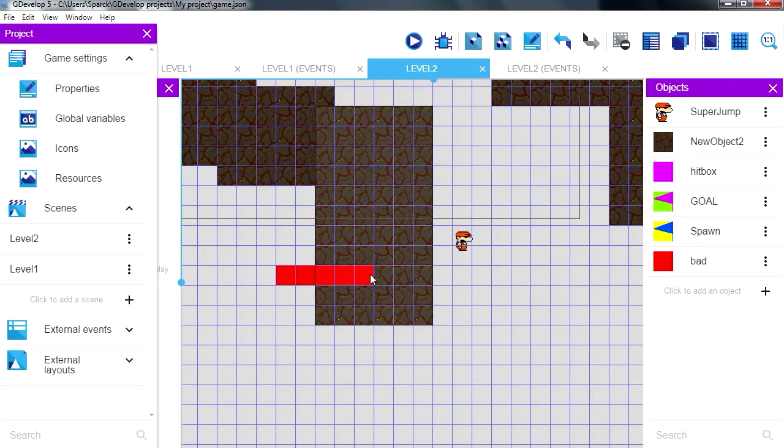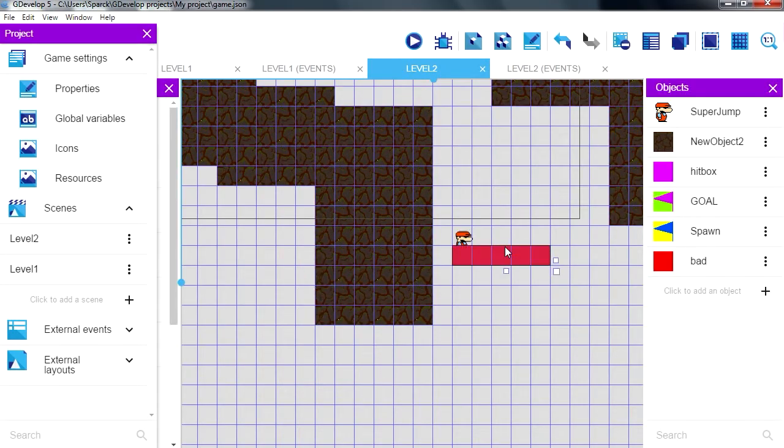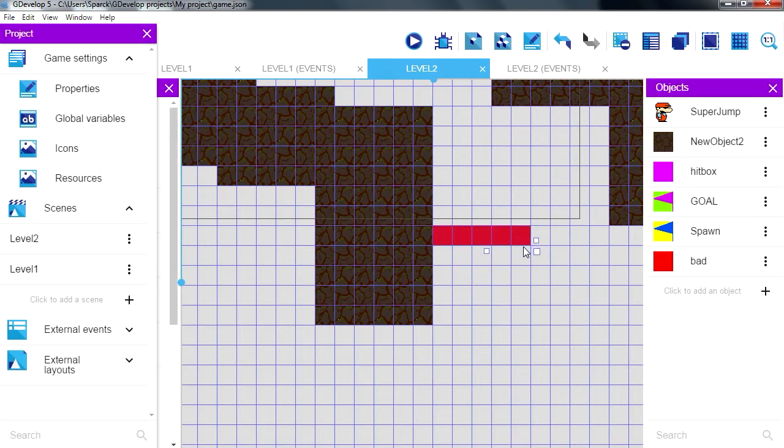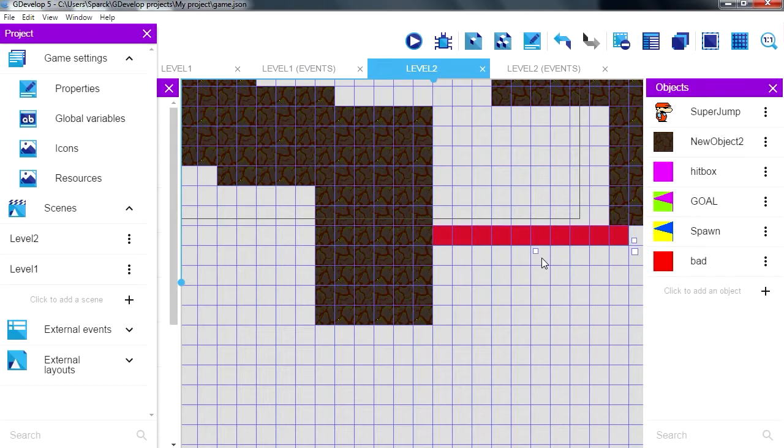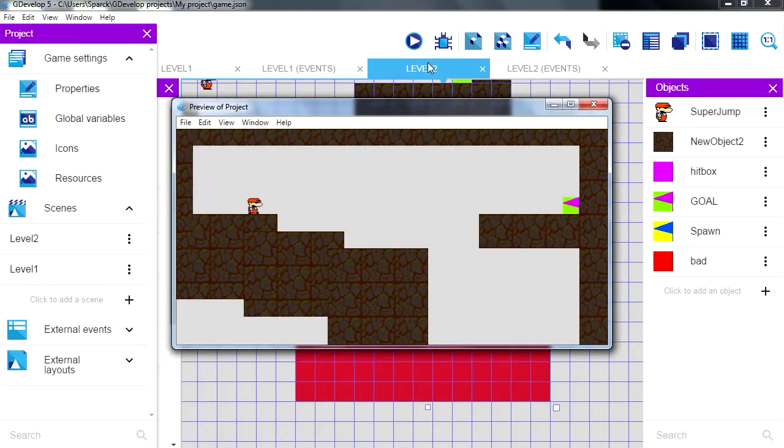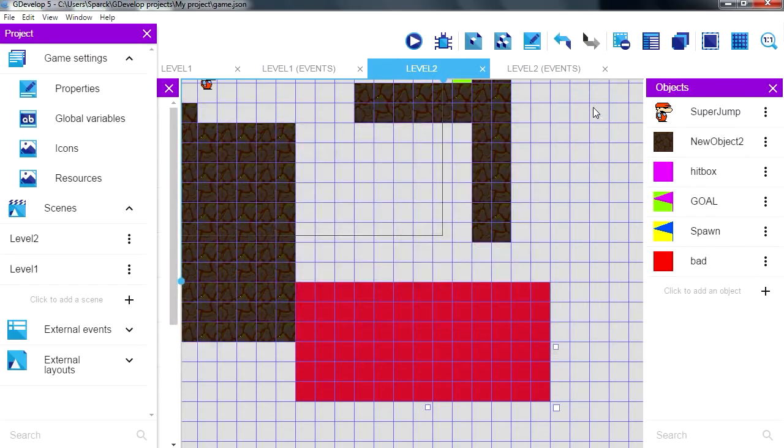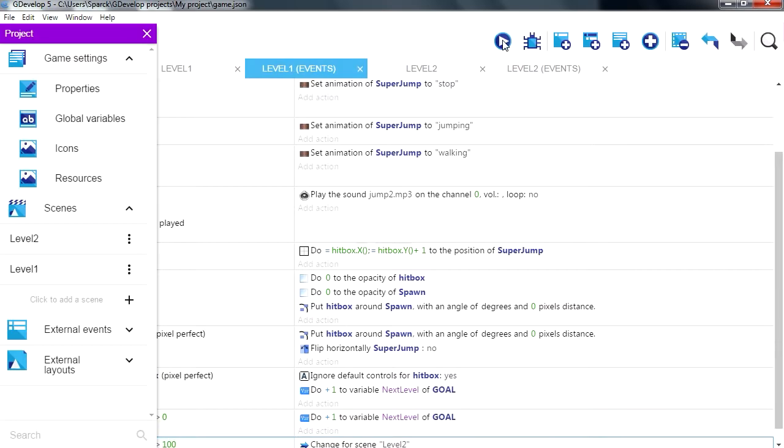So that works fine. Now this part here is what respawns our object if it falls. That works fine. Okay, so let's go to level 1 and make sure that works.